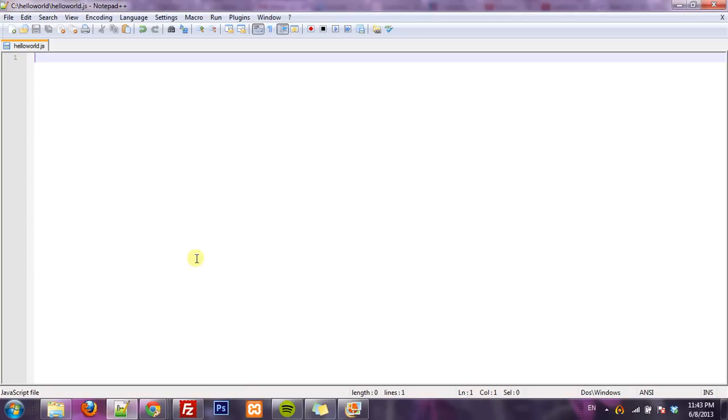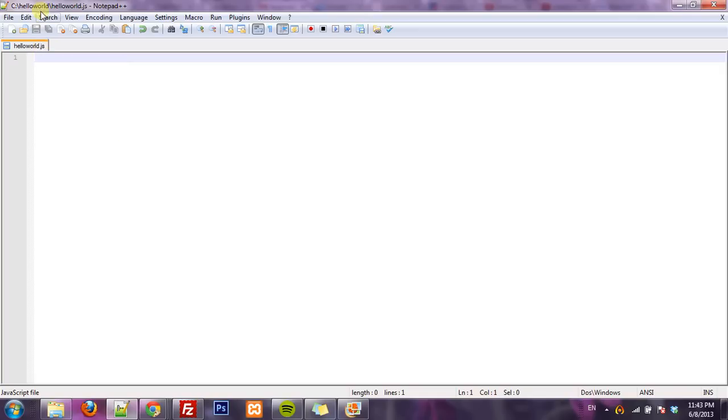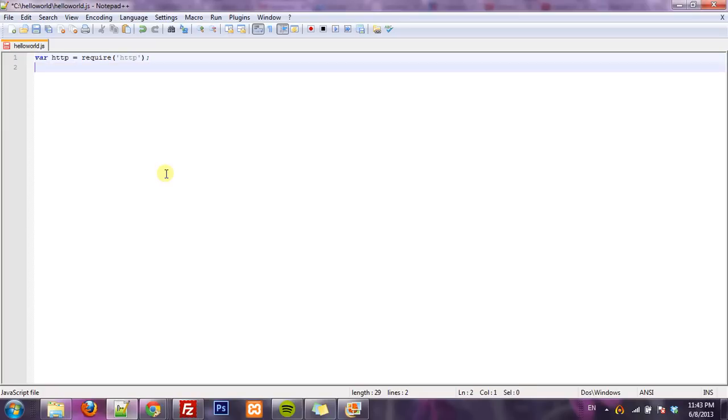So right now I have a file open HelloWorld.js in my HelloWorld folder and I'm going to start off by including the HTTP module which will need to create a server and actually connect.